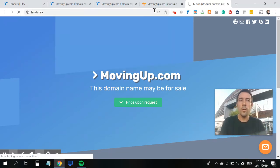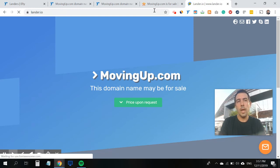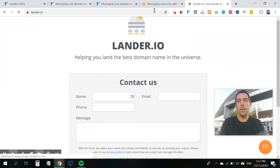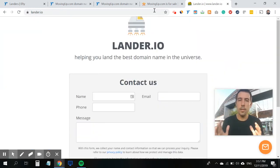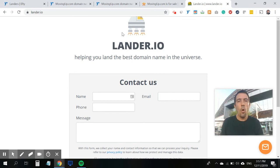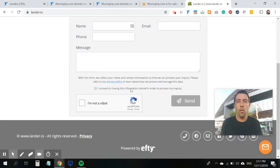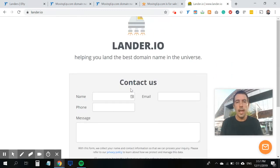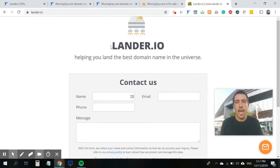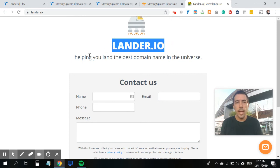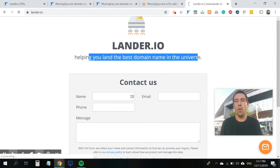So if you go to lander.io, which is my custom domain I've chosen for this feature, all it shows is a contact us form, a header, a intro text, and you can upload a logo.